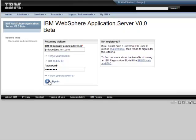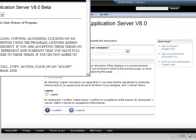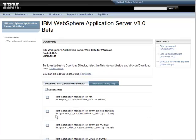You log in with the software ID and password. The WCT is under the same beta license as the rest of the WASV8 beta. After you accept it and click on Confirm, you'll see a list of the downloadable materials.